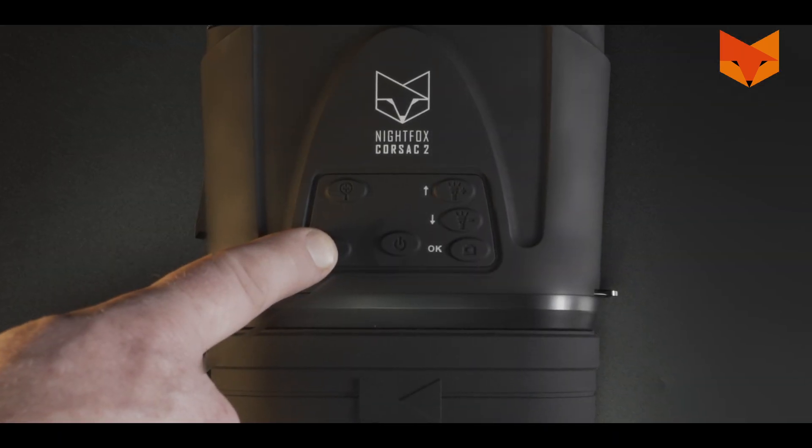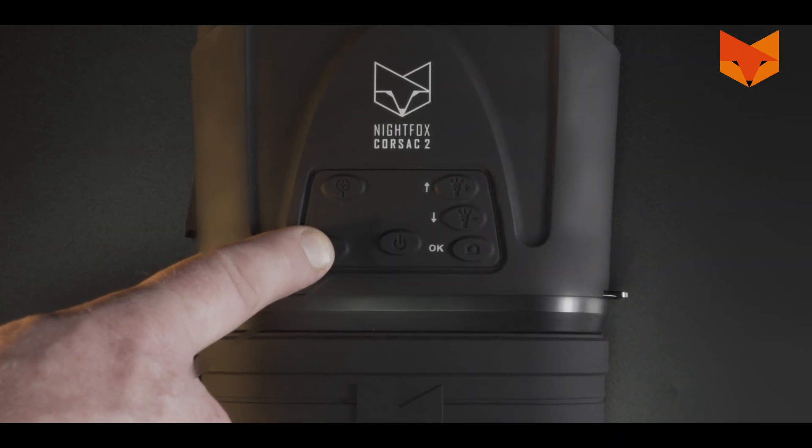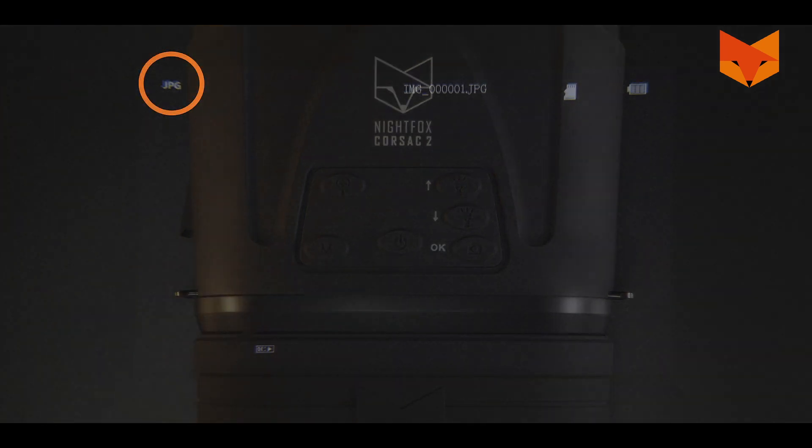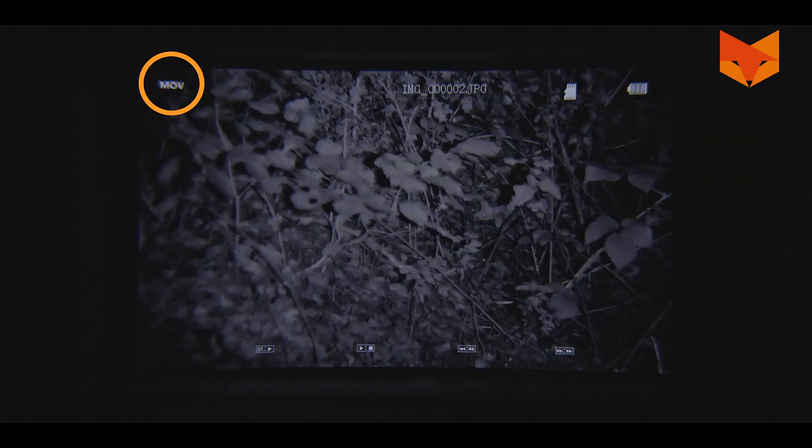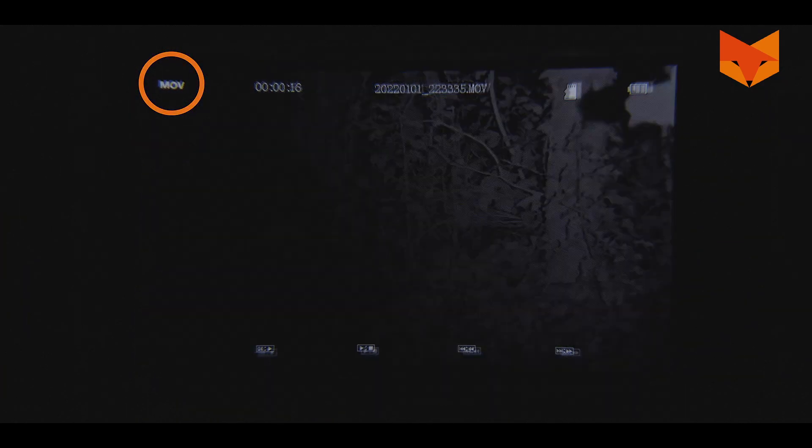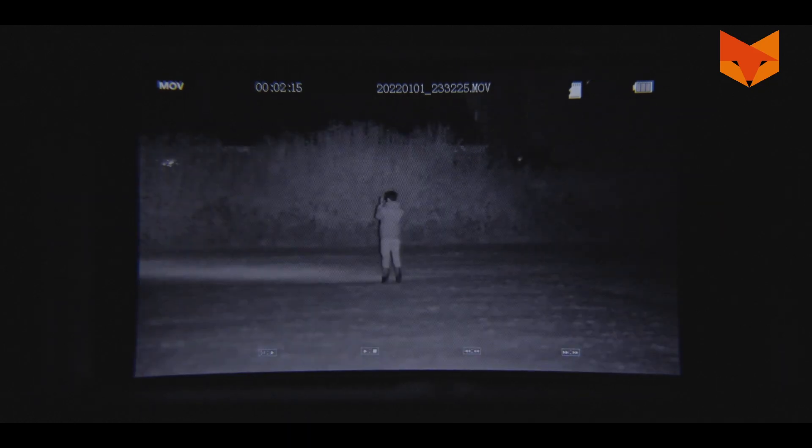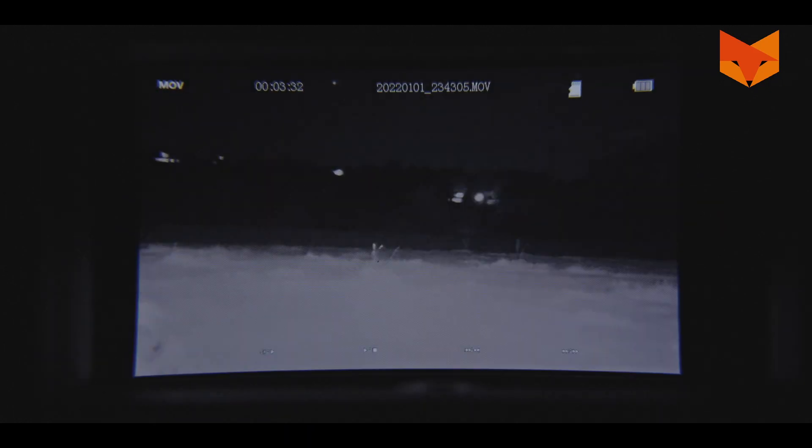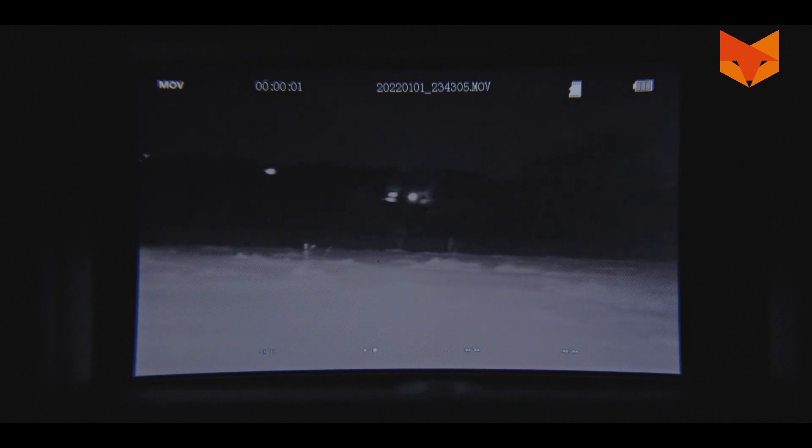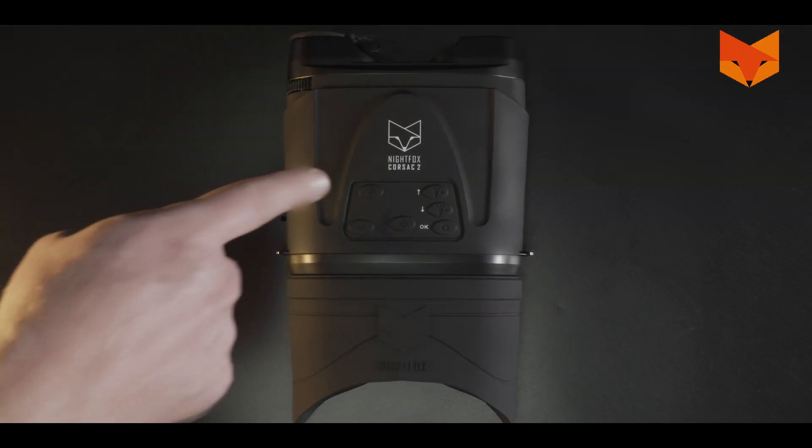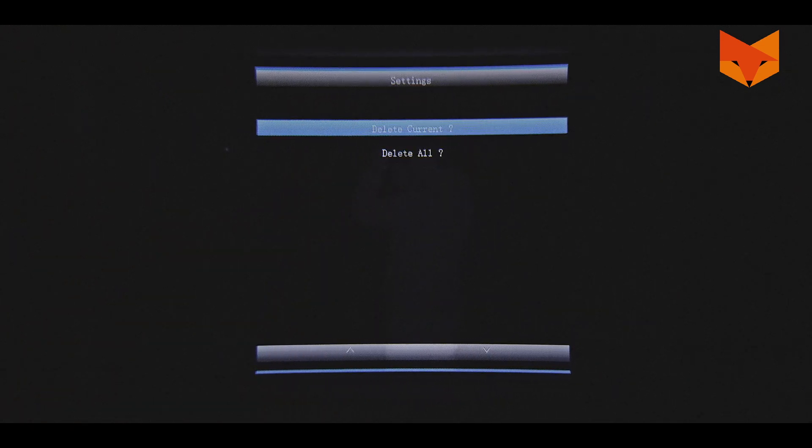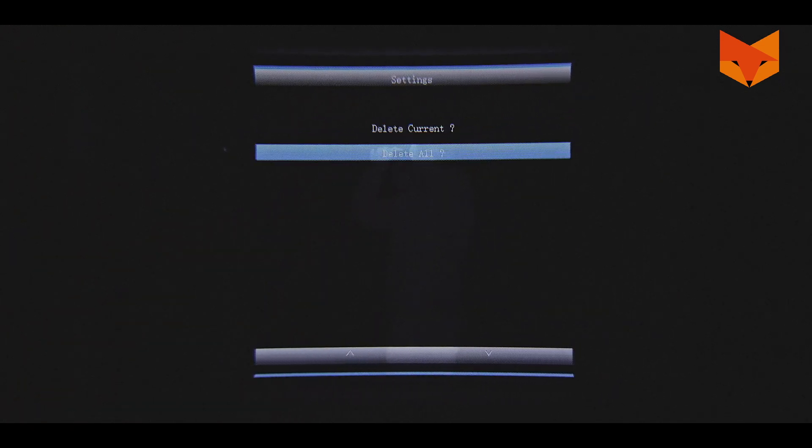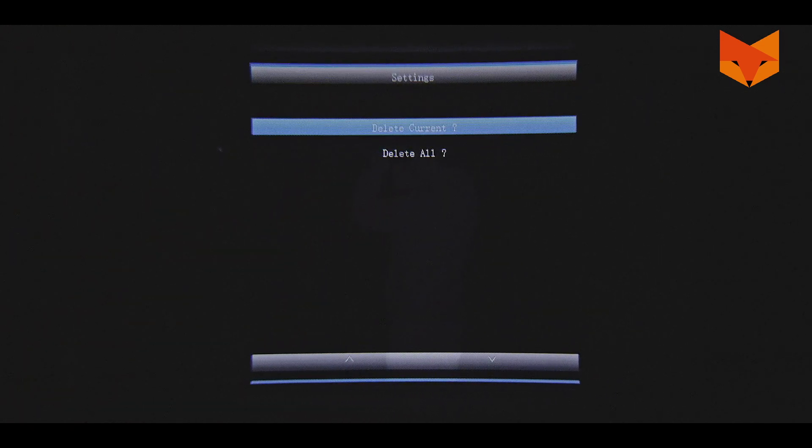Access playback mode to view footage or photos by pressing the mode button again. JPEGs are photos and MOV files are videos. Use the up and down buttons to scroll through your videos. Press OK to play footage. To access the playback menu, press the zoom button. Here you can delete individual videos and photos or delete them all in one go.